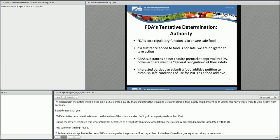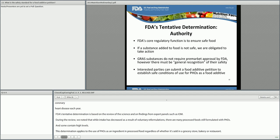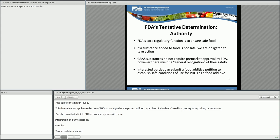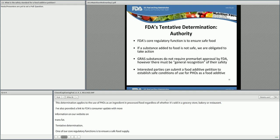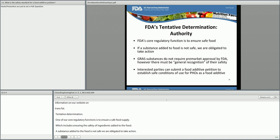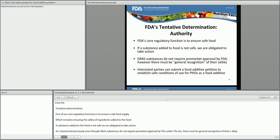Regarding FDA's authority to make this tentative determination, one of our core regulatory functions is to ensure a safe food supply, which includes ensuring the safety of ingredients added to food. If a substance added to food is not safe, we are obligated to take action. Even though GRAS substances do not require pre-market approval by FDA under the Act, there must be general recognition of their safety. If the GRAS status of PHOs cannot be demonstrated, interested parties can petition FDA to establish safe conditions of use as a food additive.